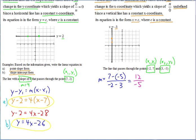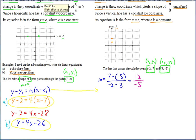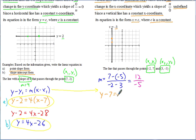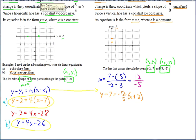Let's start in point-slope form — it's easier to work with. We have two points, so we can use either one. Using the first point (−2, 7): Y minus 7 equals negative twelve-fifths times (X minus negative 2). Subtracting a negative makes it positive, so: Y minus 7 equals negative twelve-fifths times (X plus 2). That's the answer in point-slope form using the first point.